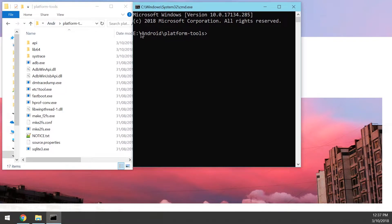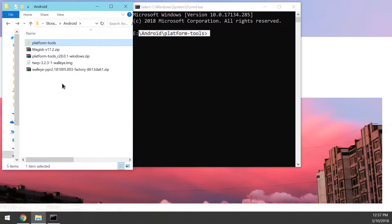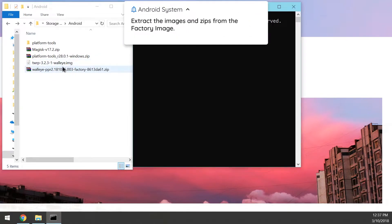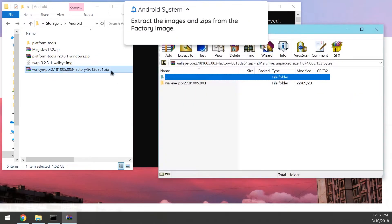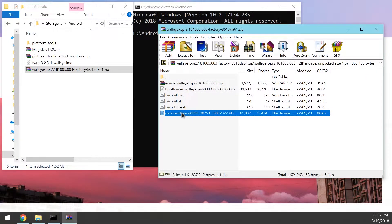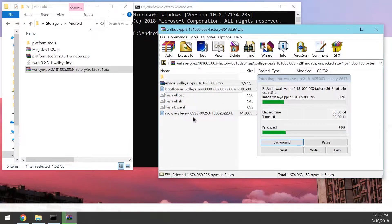Once you've done that, go back one level to where all our files are downloaded. The next thing we want to do is extract the factory image. Open up the factory image, open up the folder inside it, and extract these three files: the image zip file, the bootloader image, and the radio image.